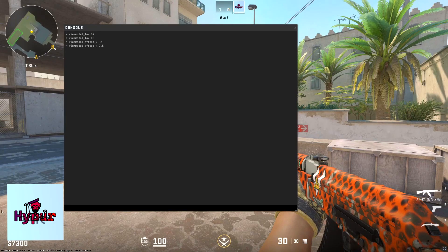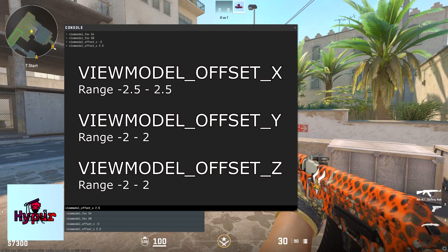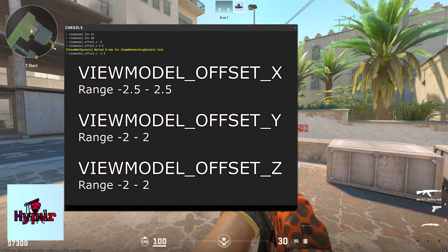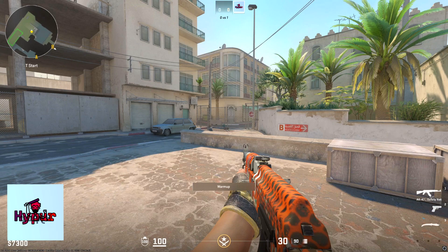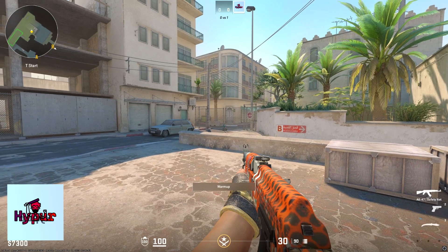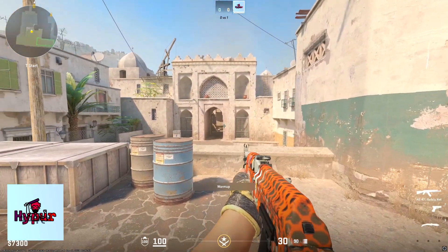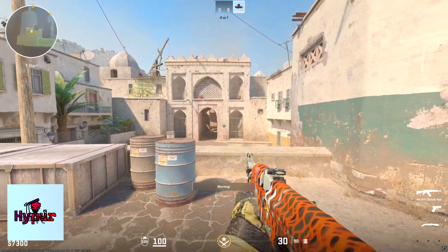In the console, you can change your X, Y, and Z offset of your gun. If I want to change the X offset, you can do this by adding a negative in front. You can see now my gun's offset on the negative axis, so it's more like tilting into me.